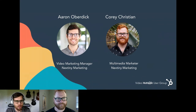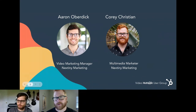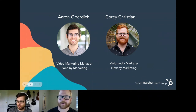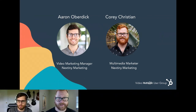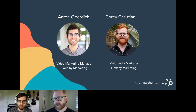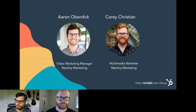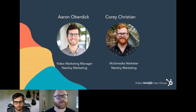My name is Corey Christian. I am the multimedia marketer here at Nextiny. What that means is I assist Aaron in all things video, but I also lend my hands wherever I can with graphics and creative assets and anywhere I can help out.